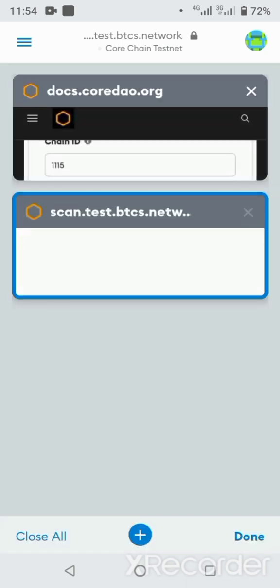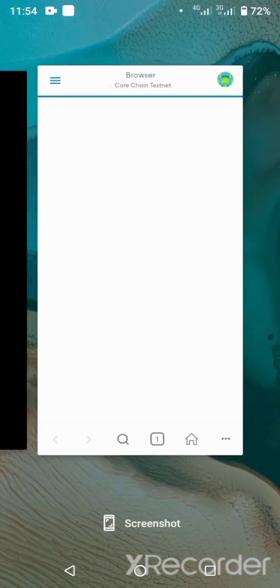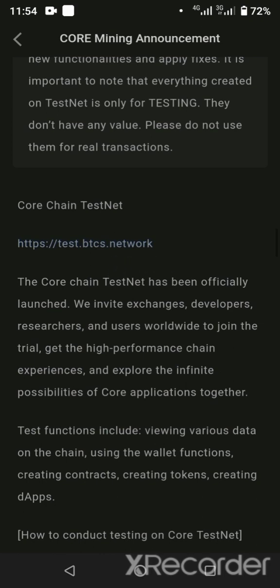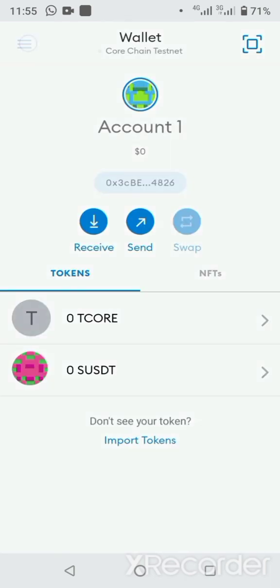I already have that address loaded but let me start from the beginning. The link is: https double-slash test dot btcs dot network. Come here and type it in — let it open, my network is acting up today. Authenticate — this authentication is from your MetaMask app. I might do a video on how to download MetaMask. MetaMask is the go-to app for everything — NFTs, DeFi, just name it. It's like both a browser and a wallet all in one.